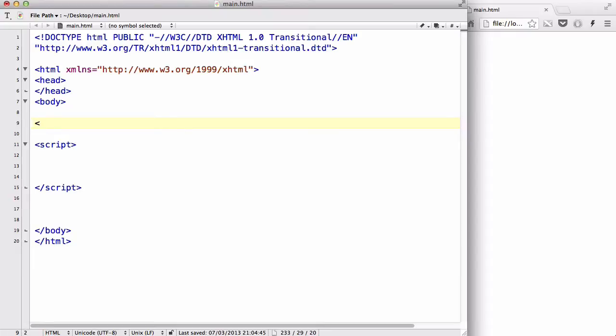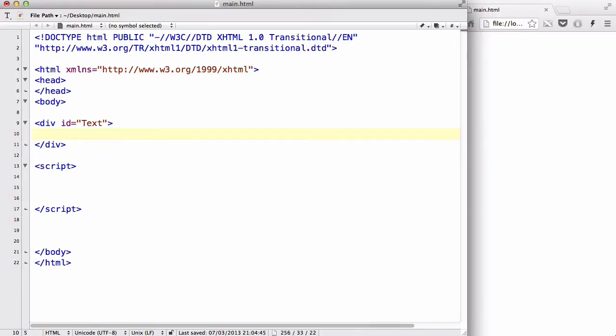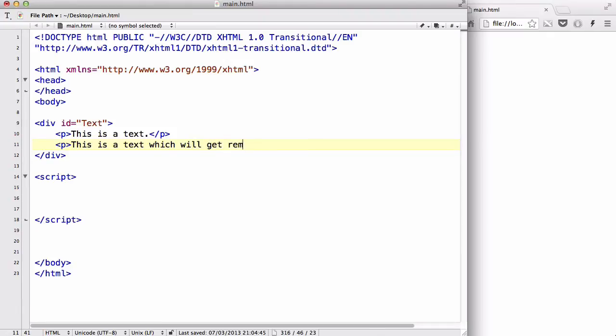Now let's create a simple div, call it with an ID of text, and make sure to close it. Inside that, let's add two p-tags: this is a text, this is just a normal text. And below that, let's add another p-tag, say this is a text which will get removed.